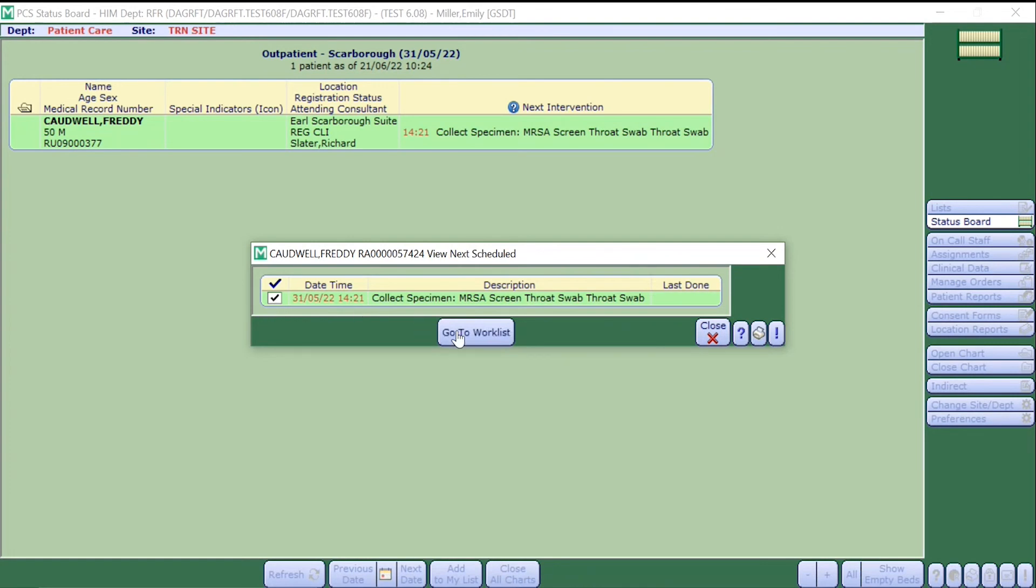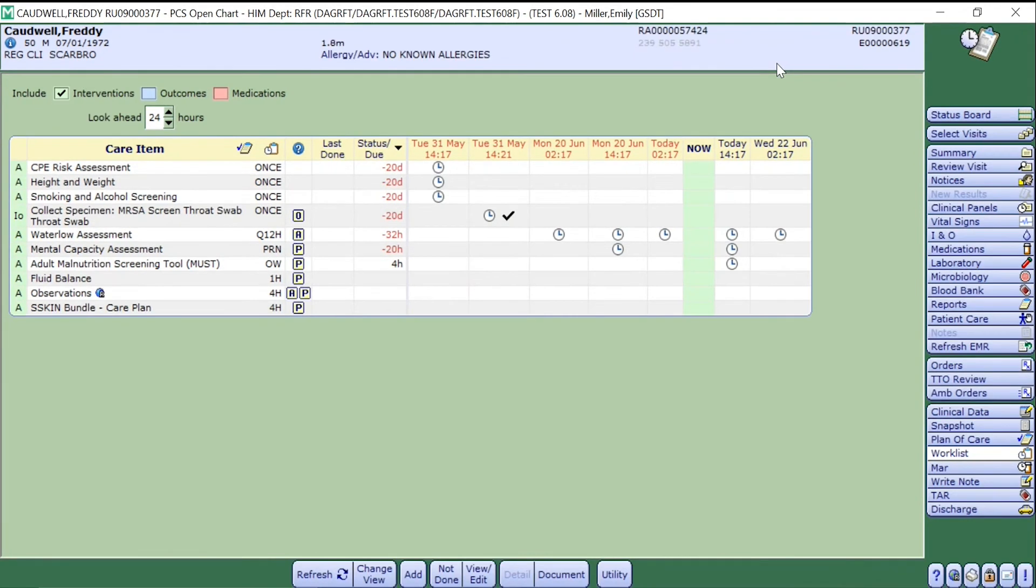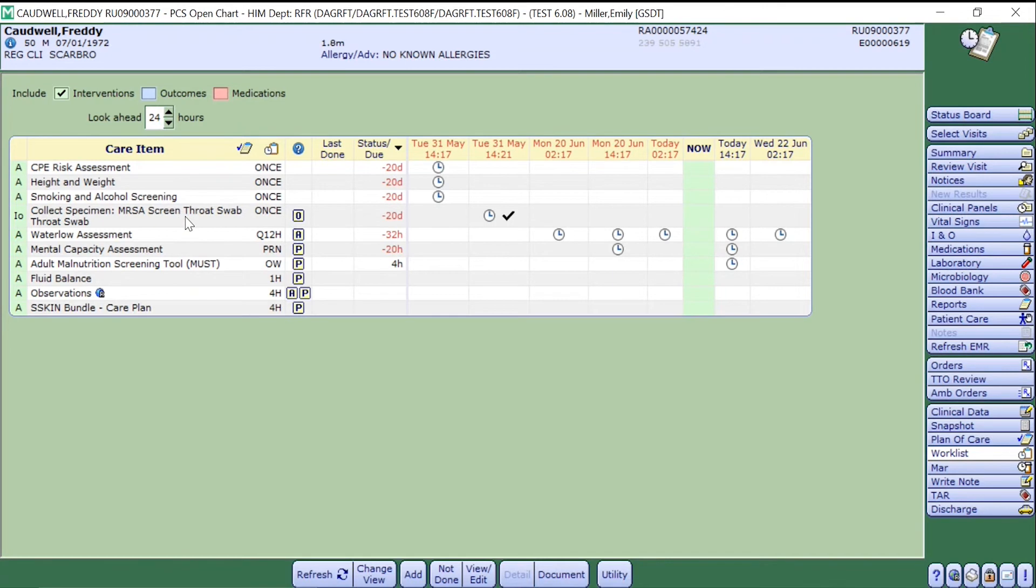This will then populate the patient's work list in which we are going to collect the specimen from. Simply look at the different care items available and find the specimen which you wish to collect.